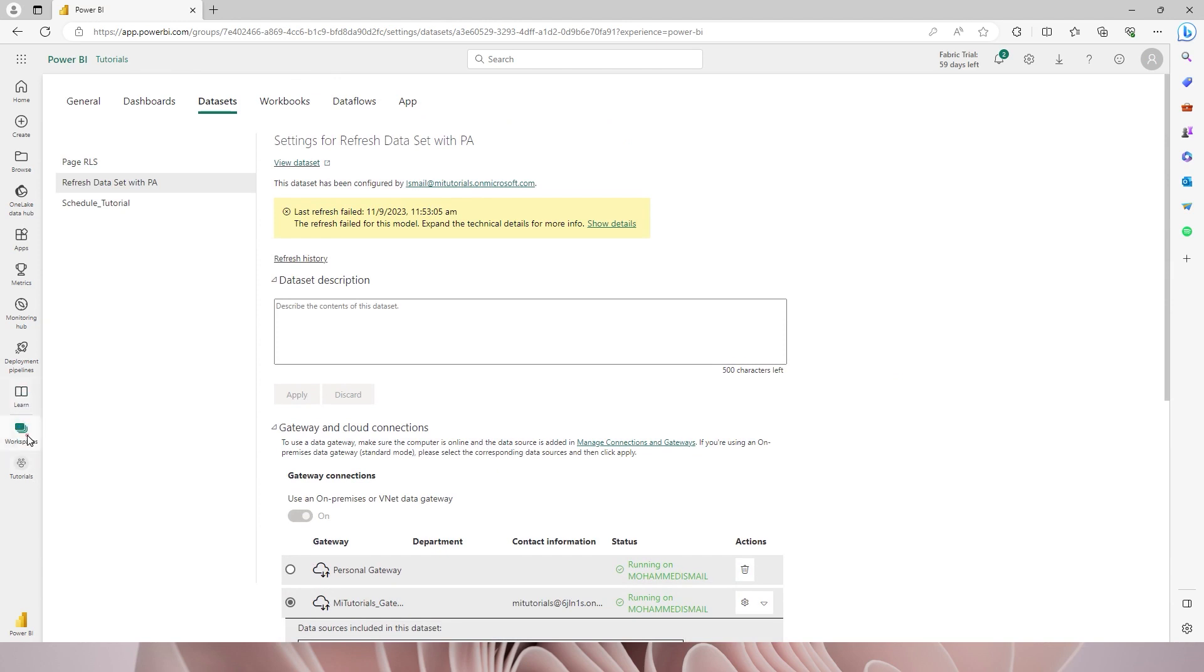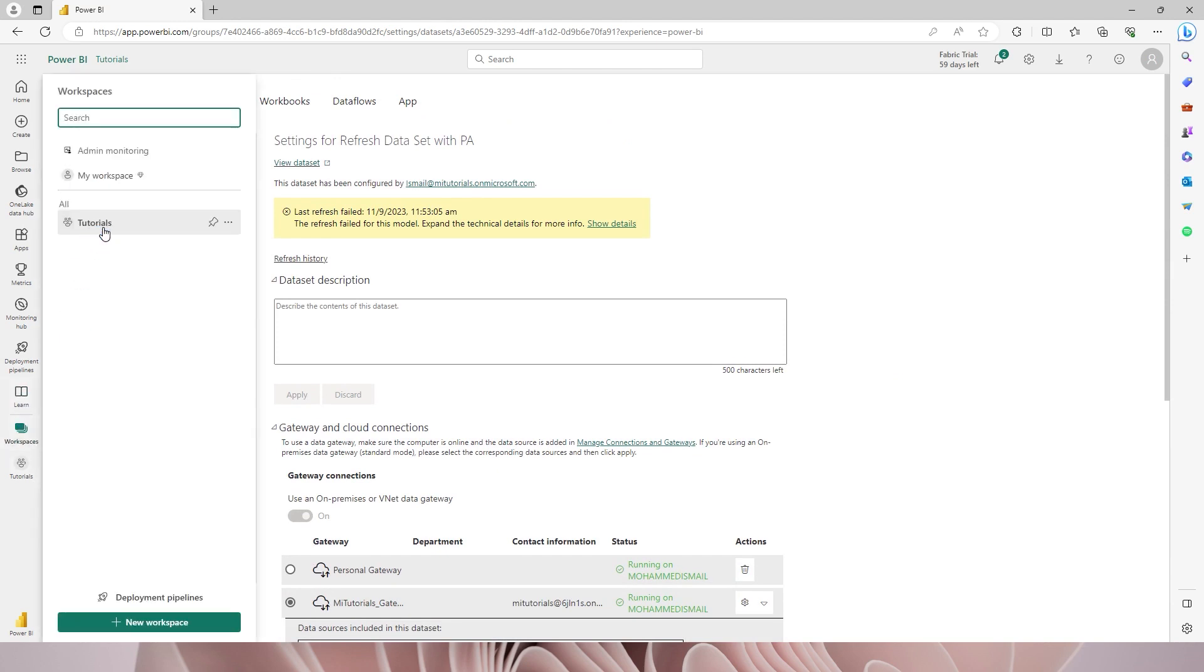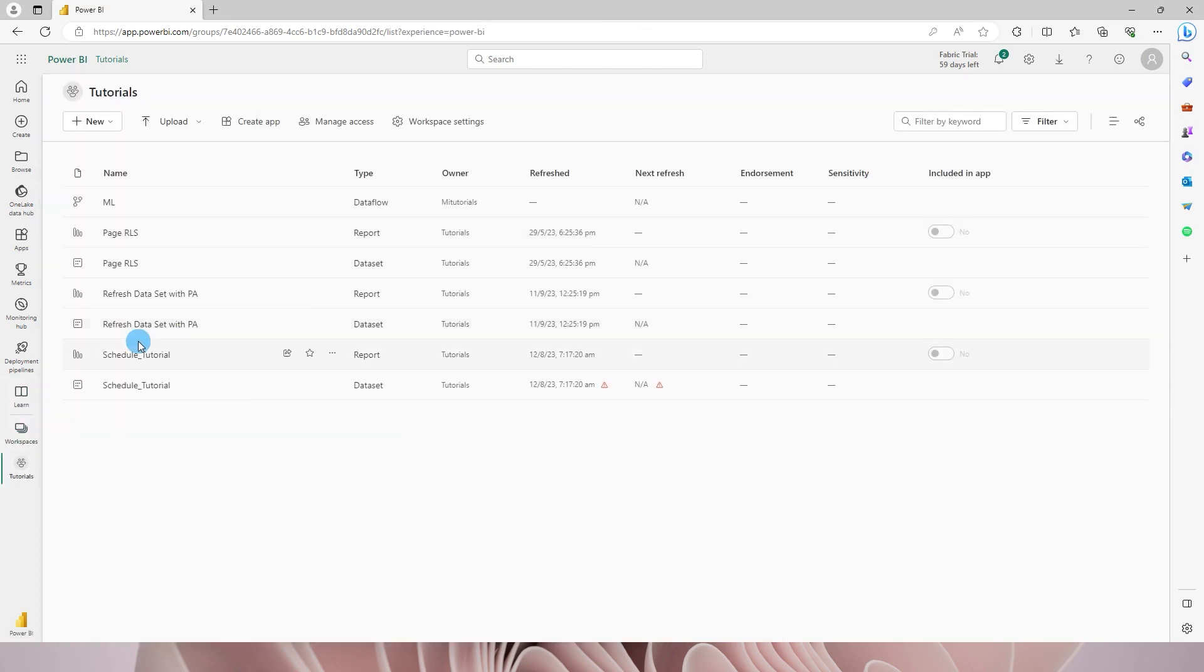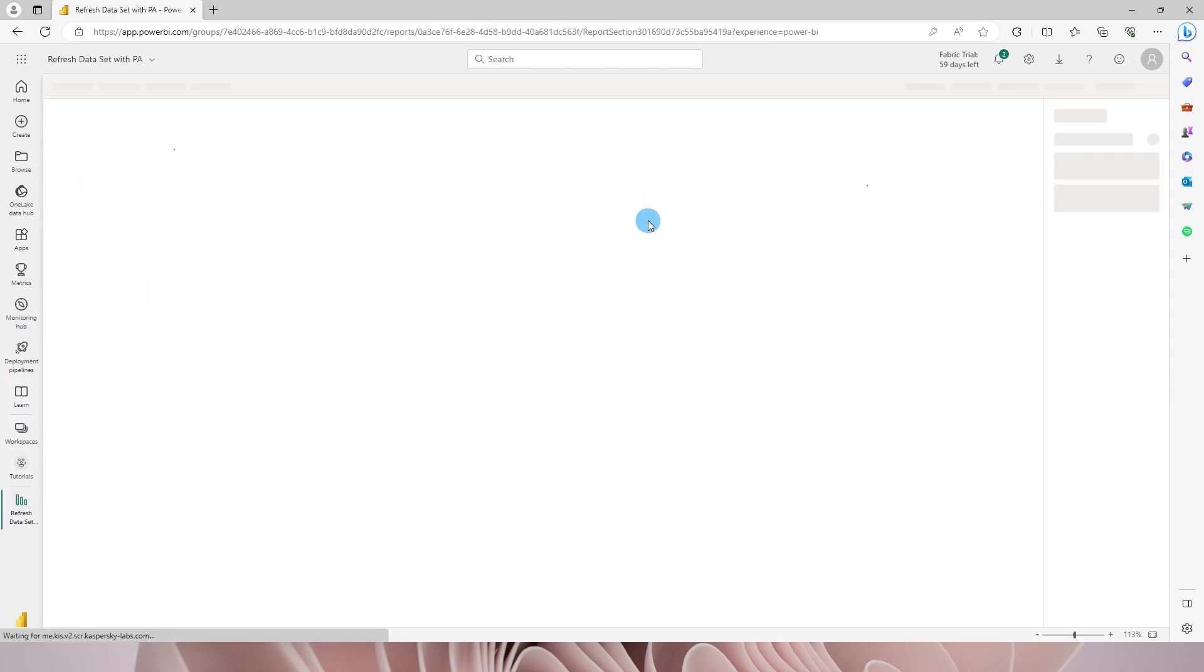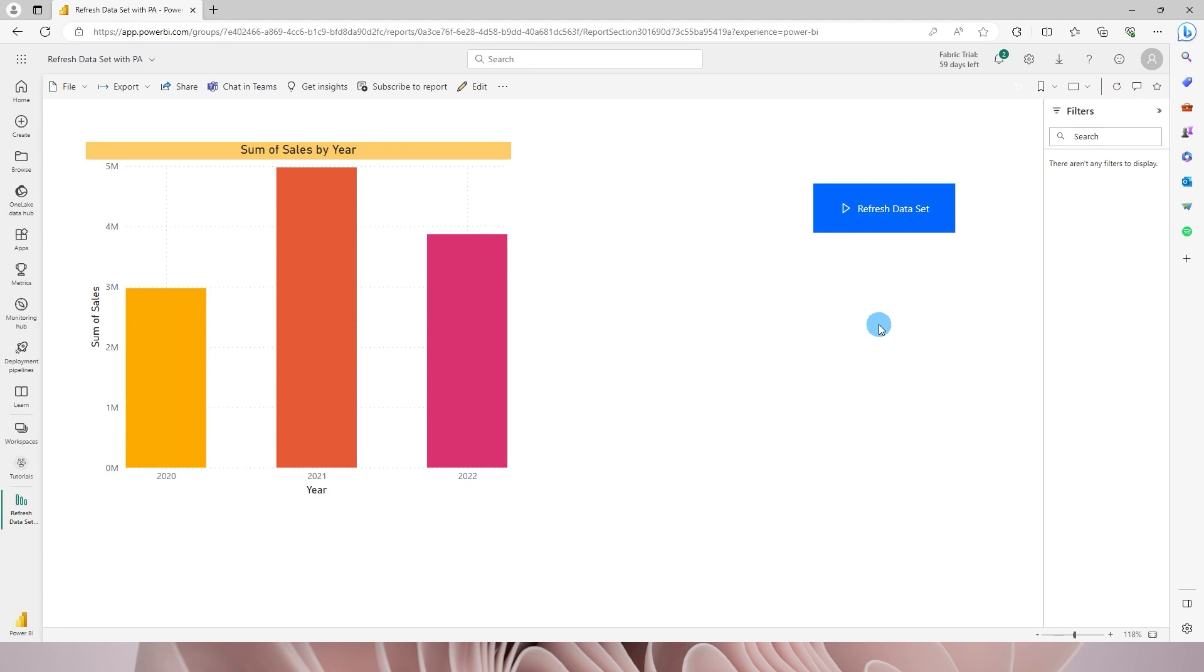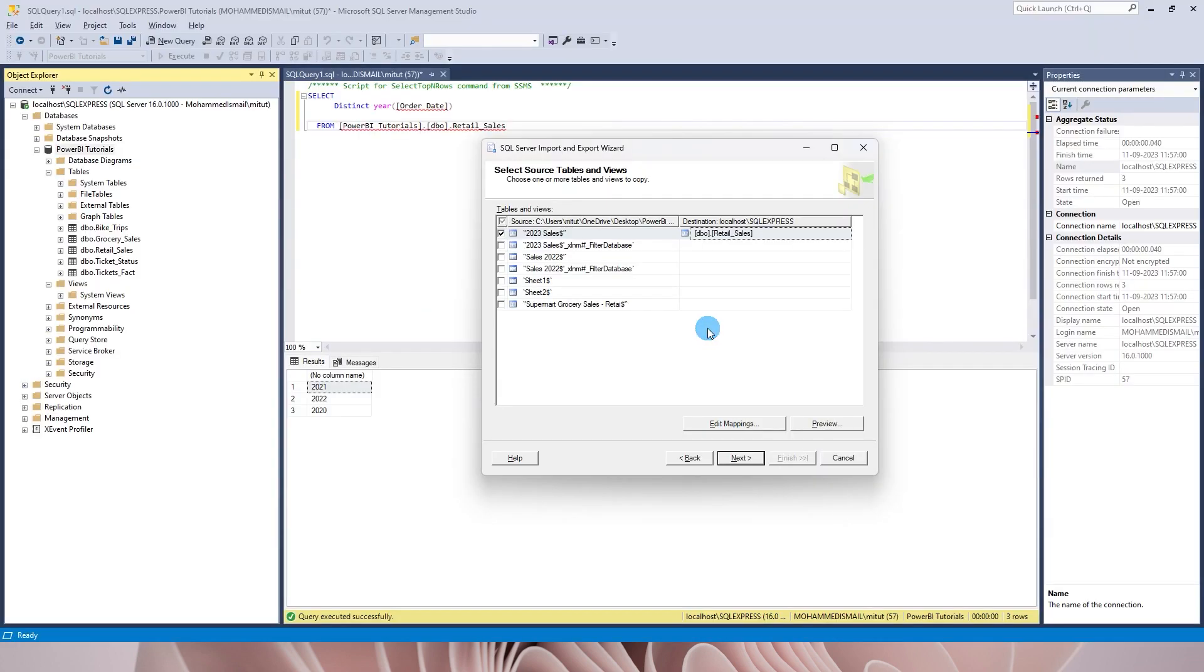And now I'm gonna go back into my workspace. Let me open the report that I have published. And now on my report I have a button created over here which says refresh data set and then on this particular visual I have the sales data for the year 2020, 2021, 2022.